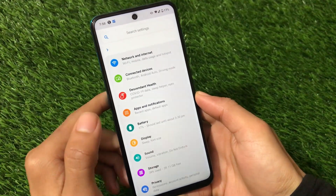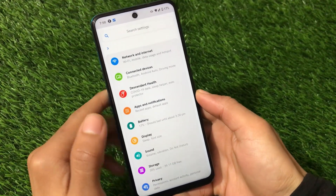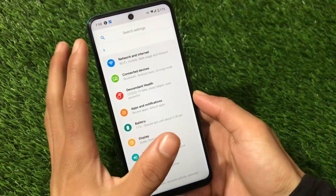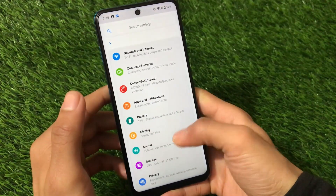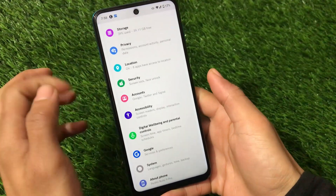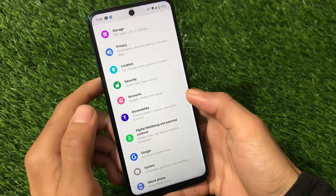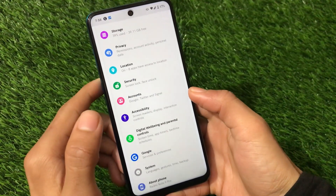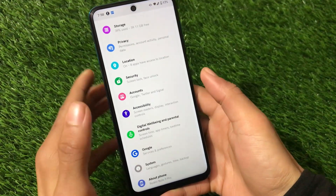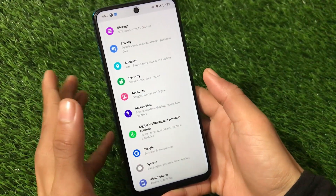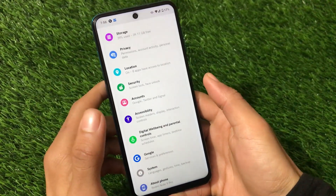For installation, just install the ZIP file and you're done, so I'm not going to cover installation. I'm going to share some things about this latest official build of Descendant OS. Let's get started.